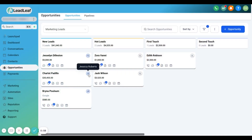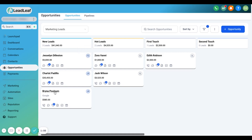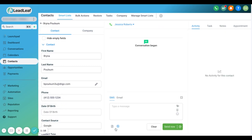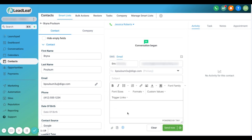You can even assign different people — say your salespeople or associates — to each one of these leads that they're following up and talking to. With this view right here, we can see their entire conversation and see what's going on. We can even send them a text message or an email right here as well.